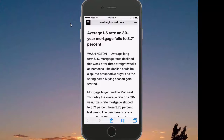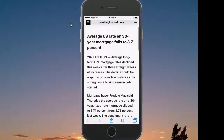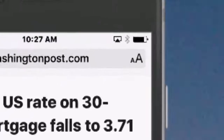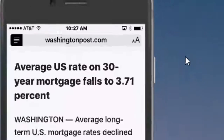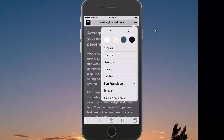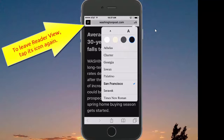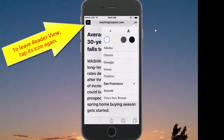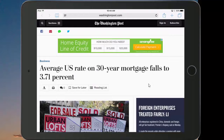Tap it once and you instantly are in this much easier to read reader view. One other thing that you can do in the reader view is tap the right hand side where you have the double A, and you can change the color of the background, you can change the size of the font and customize the reader view to the way you want it.